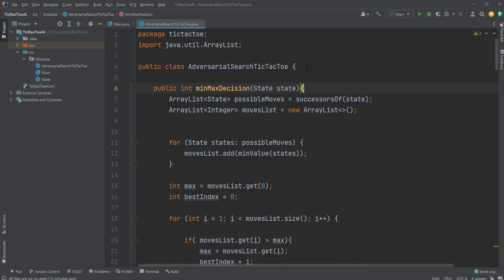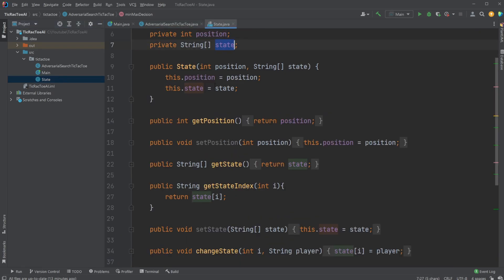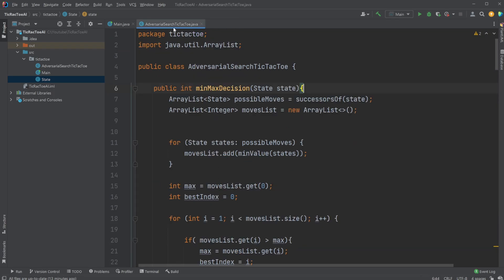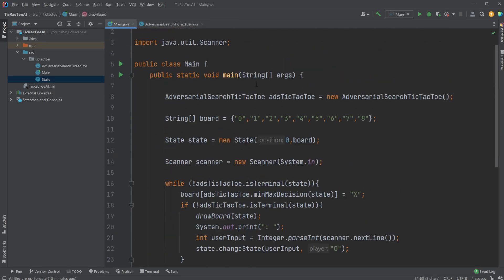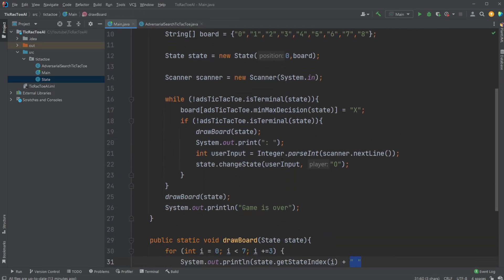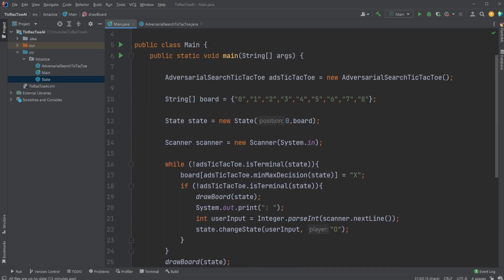But basically, I have an Adversarial Search Tic-Tac-Toe class. I have a state class, which contains my basic state component with some extra information. And I have a main class, which plays the game and takes some user input using a scanner in Java, for example.